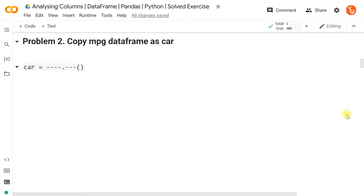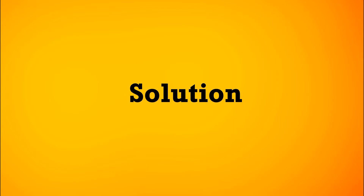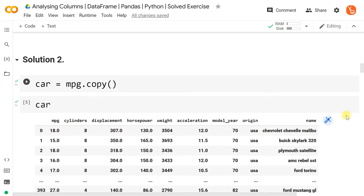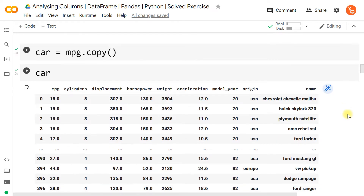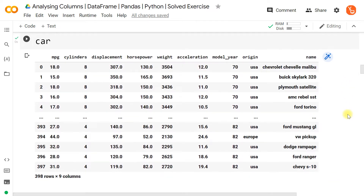Now we need to copy this MPG dataframe as 'car', creating a second copy. We use car = mpg.copy(), which creates a duplicate of the original dataframe with the same number of rows and columns.